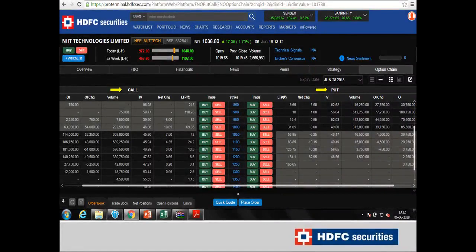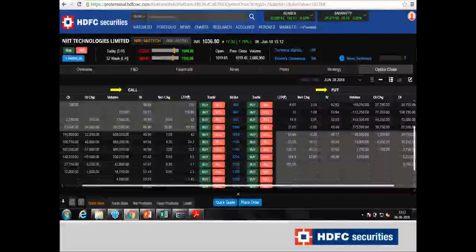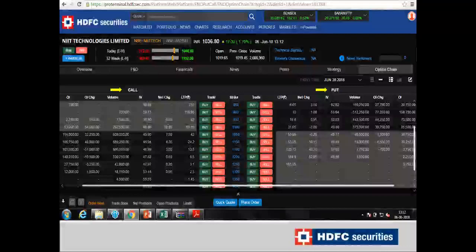The first two indicators — open interest and put call ratio — are interlinked with each other to understand what the sentiment says about a particular stock for the coming trading sessions.